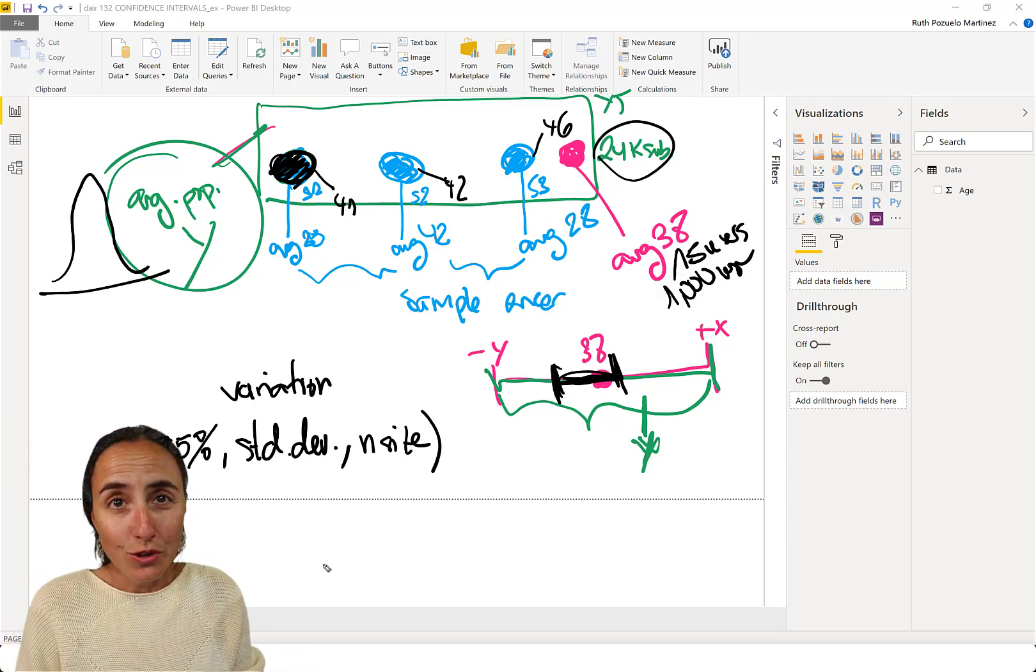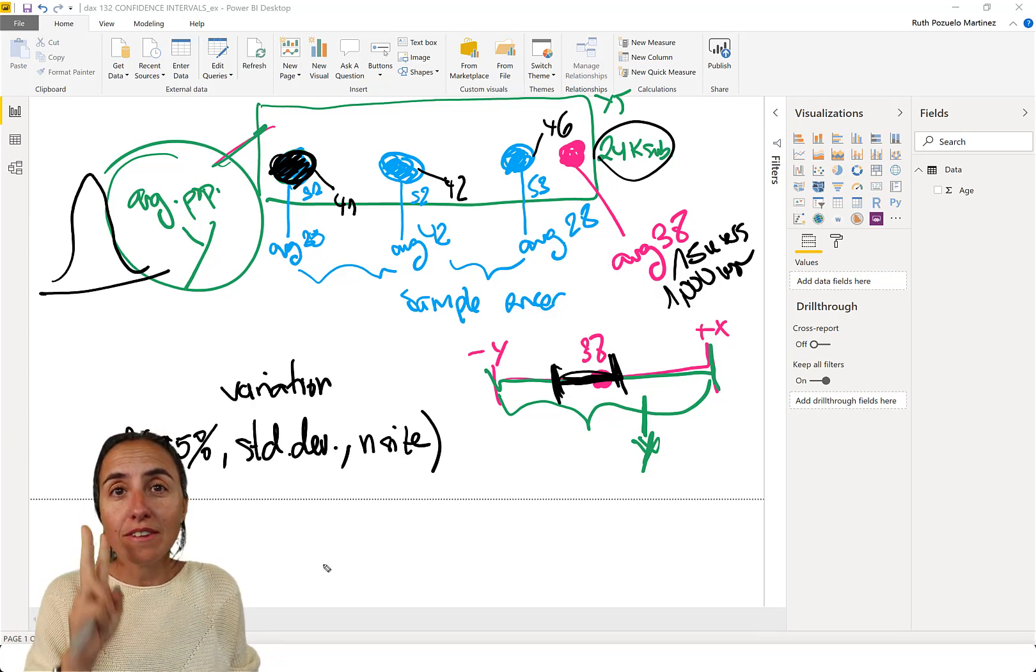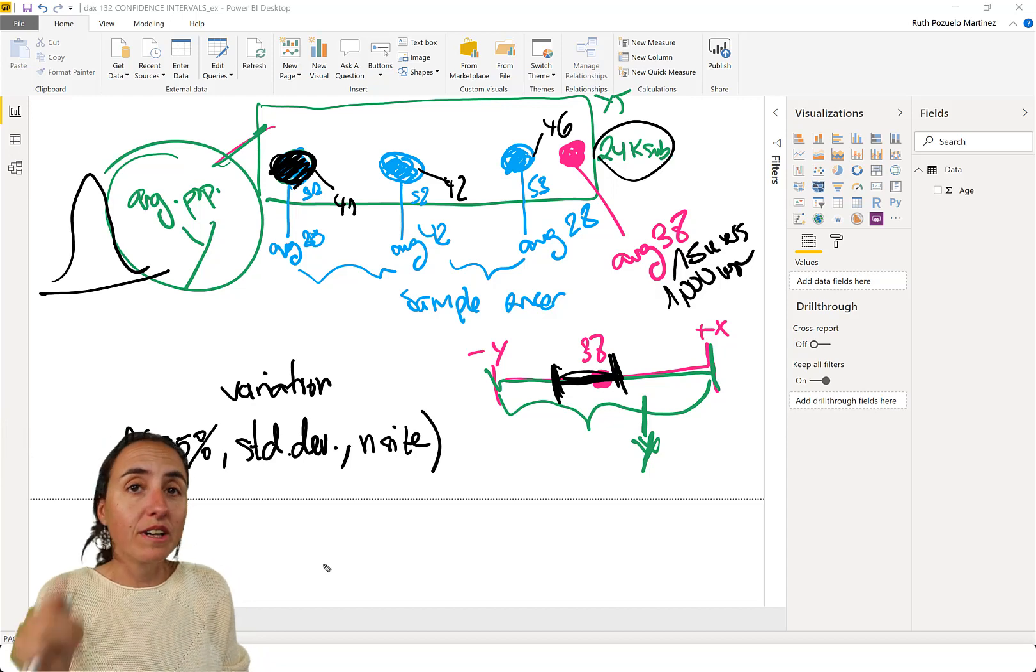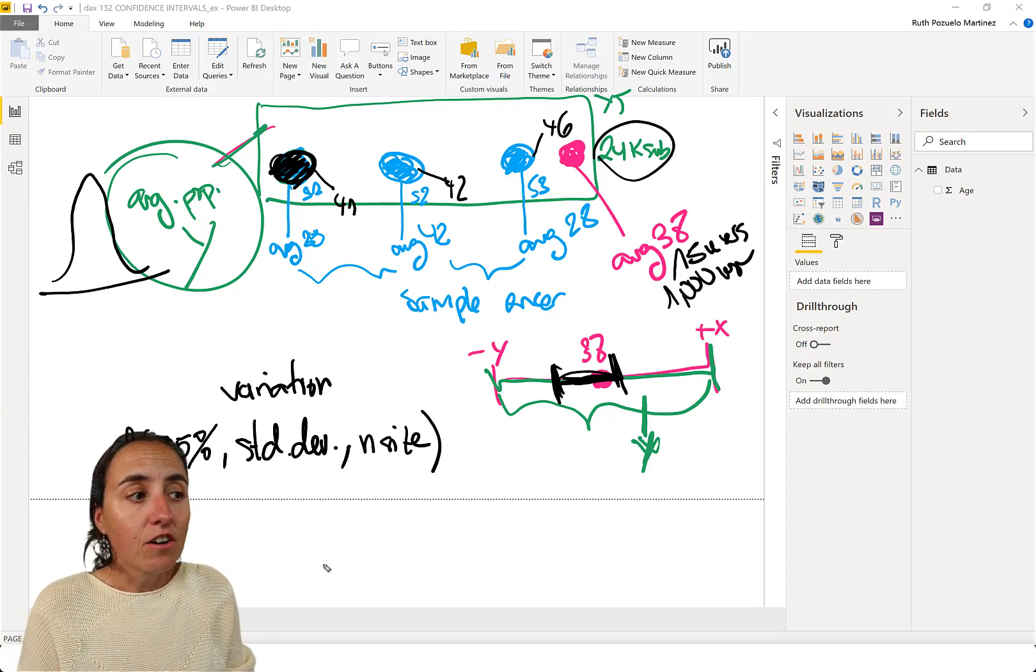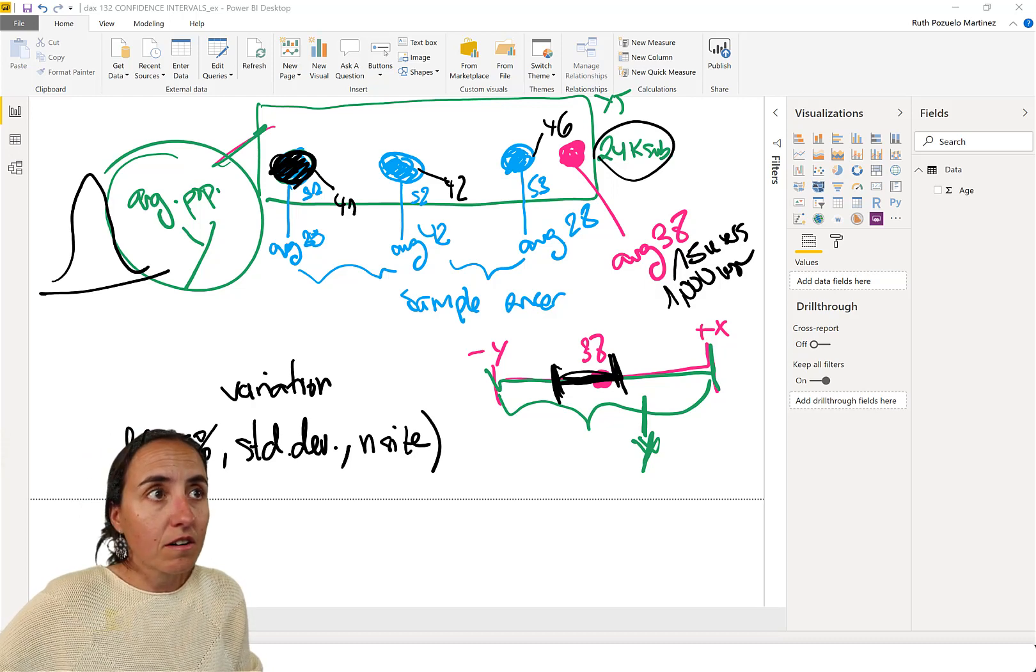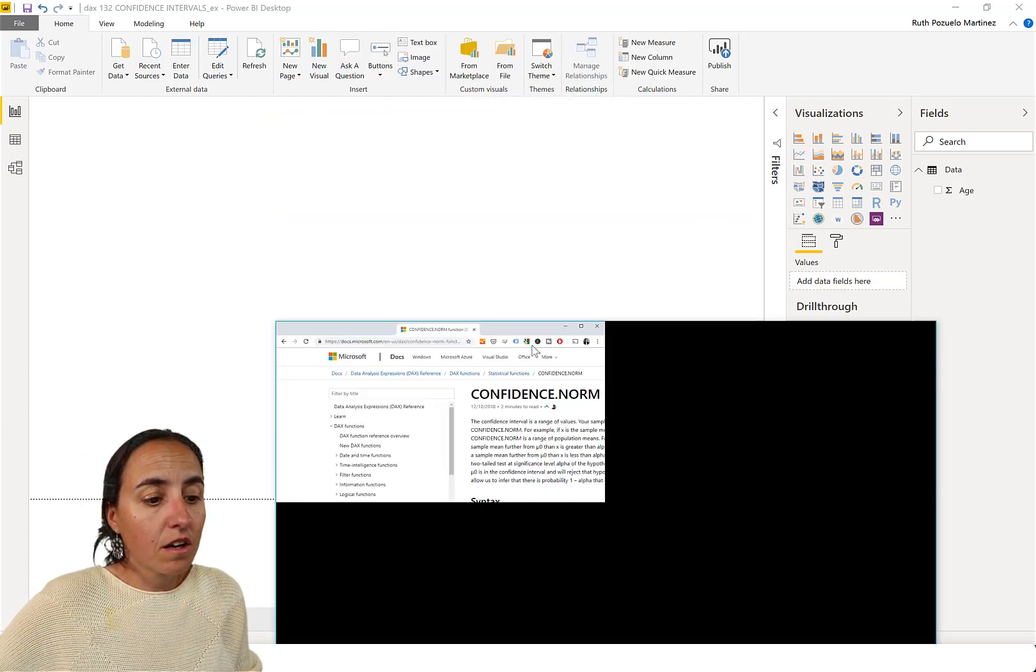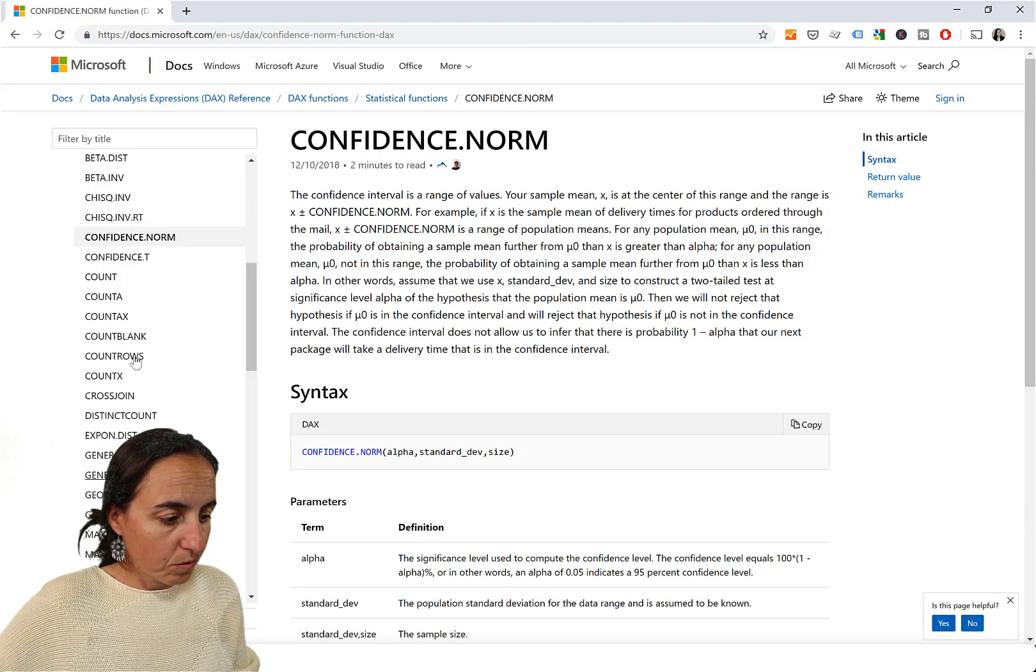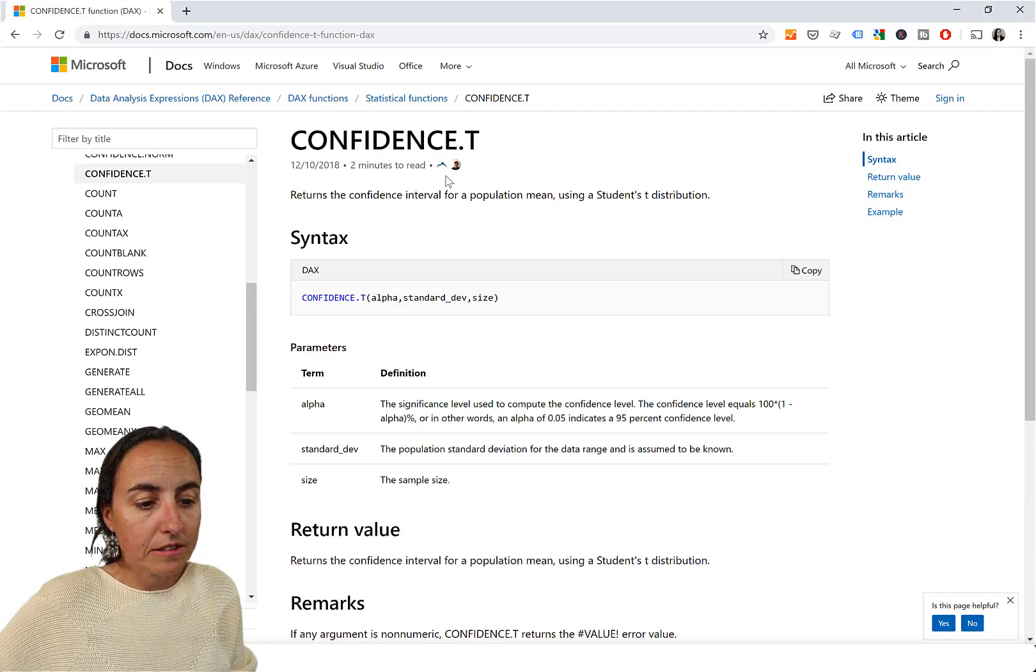There are two DAX functions available for you when calculating confidence interval. You have confidence norm, and then you have confidence, let me show you, you have confidence norm, and you have confidence T.